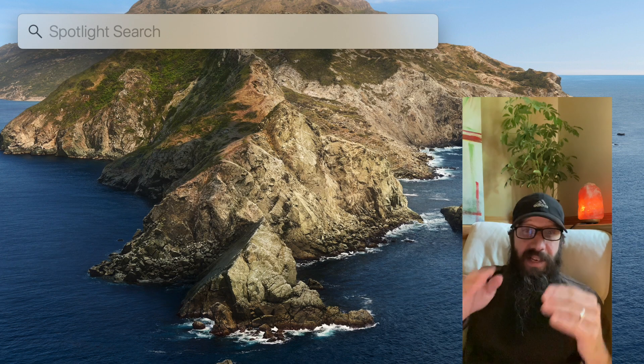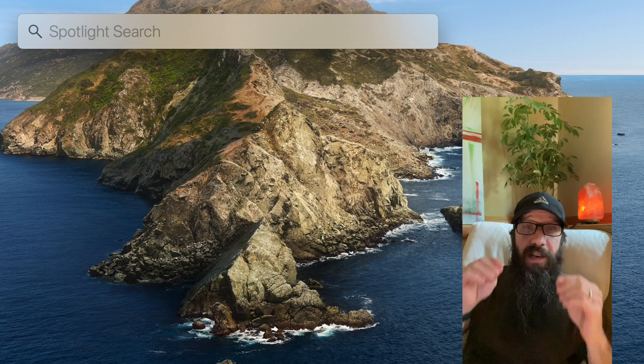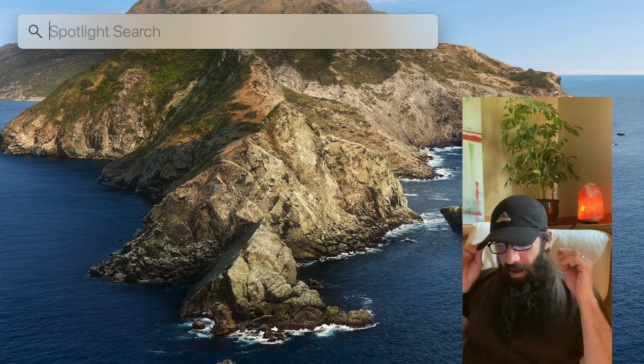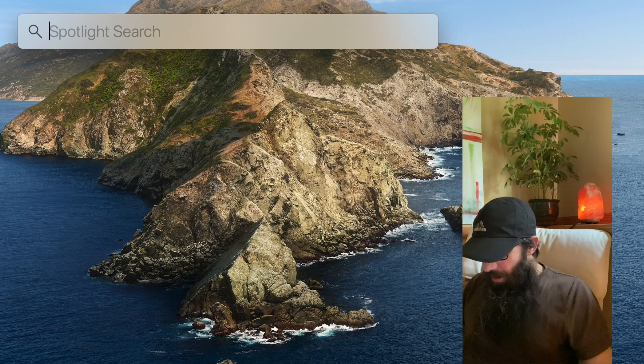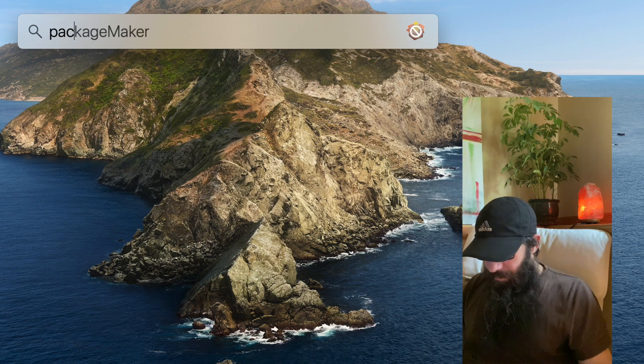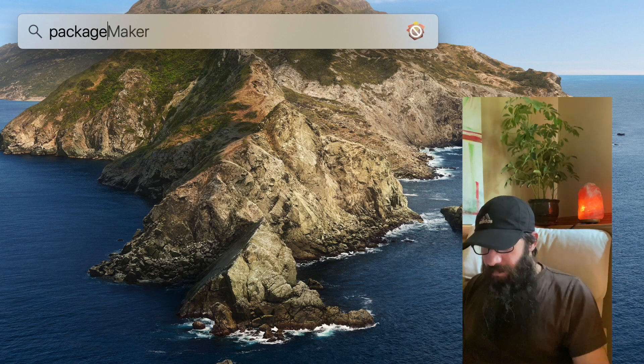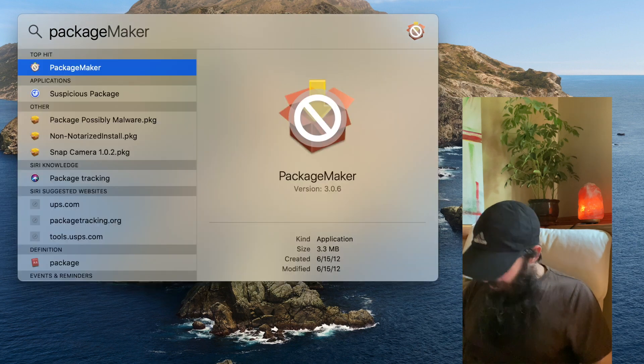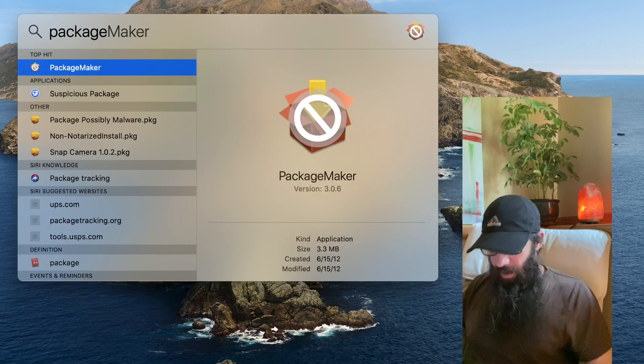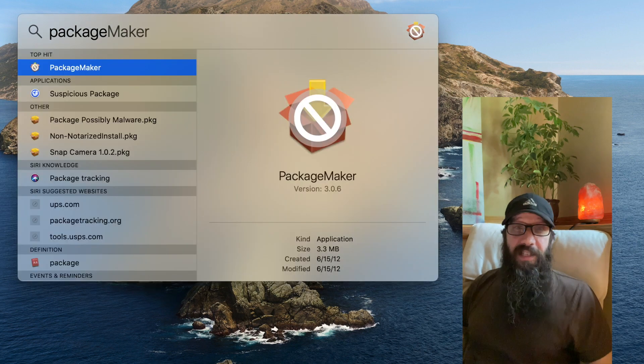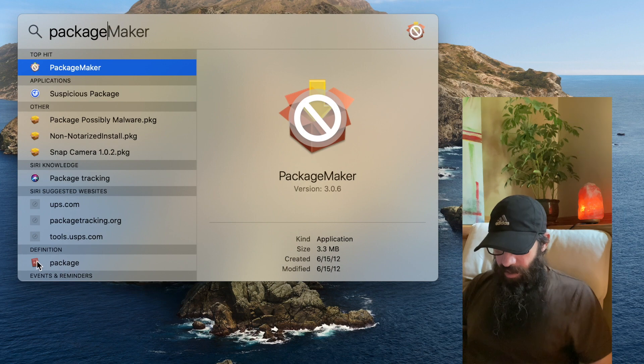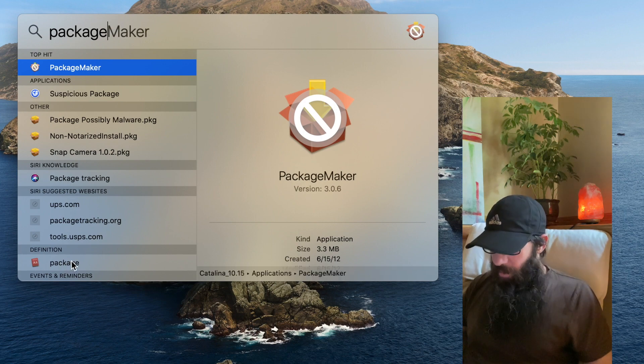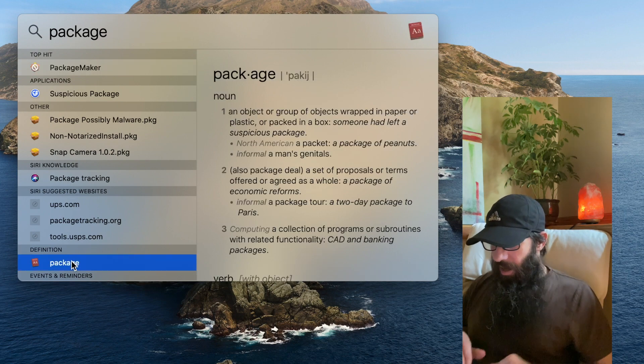We can quickly access dictionary definitions. So if I type in package, and then I want to find the dictionary, it's down here towards the bottom. I just hold Command L and it hops right down to it.